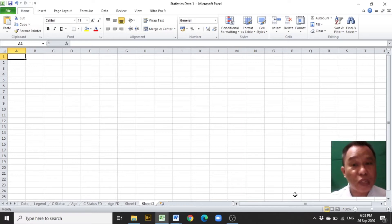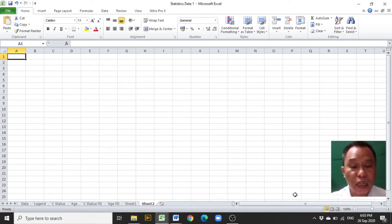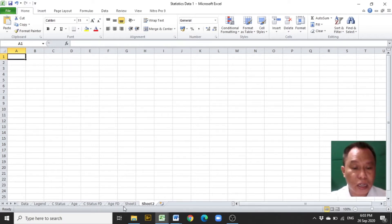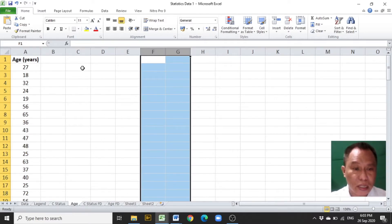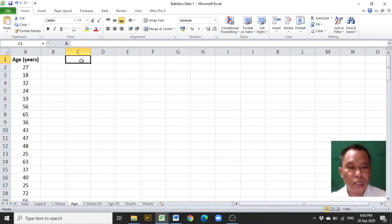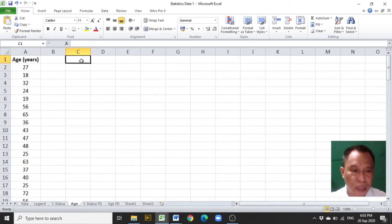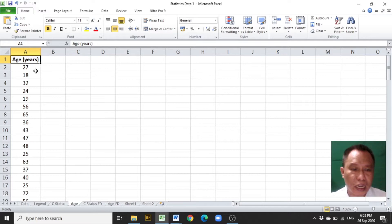The first step in constructing a group frequency distribution is to encode the data in only one column in Excel, usually in column A with the data title. I would like to show to you this data set which has been previously encoded. Age in years has data in numbers.